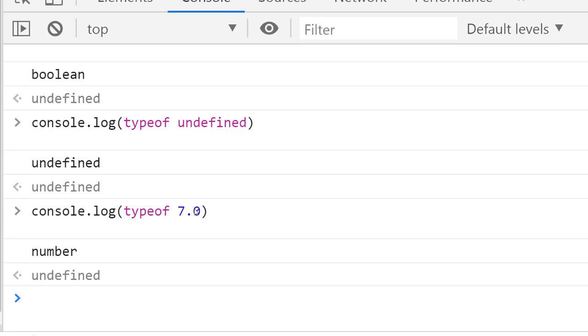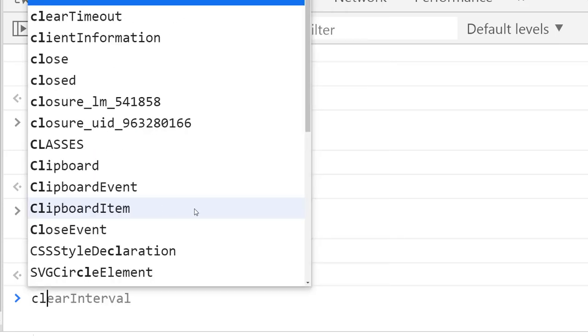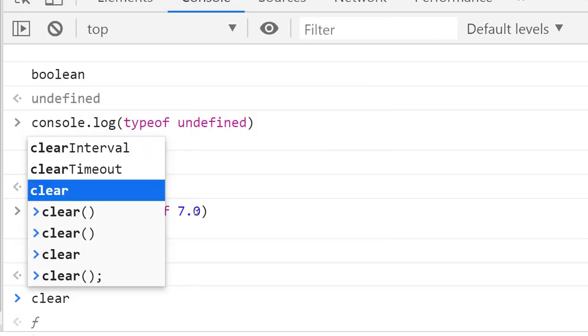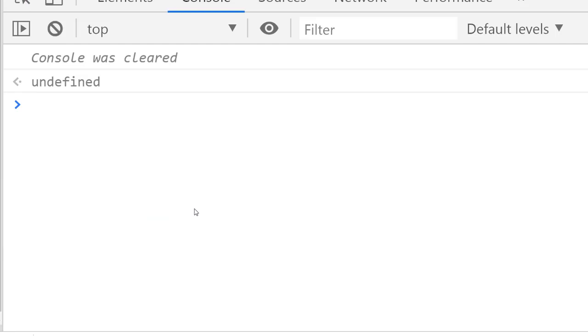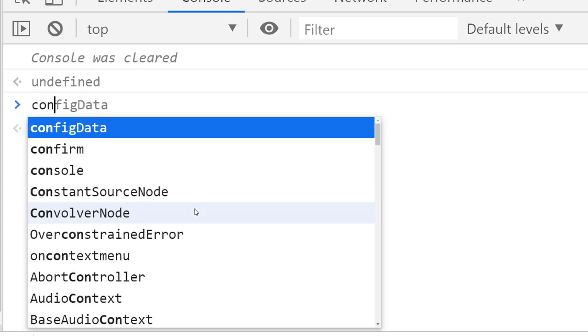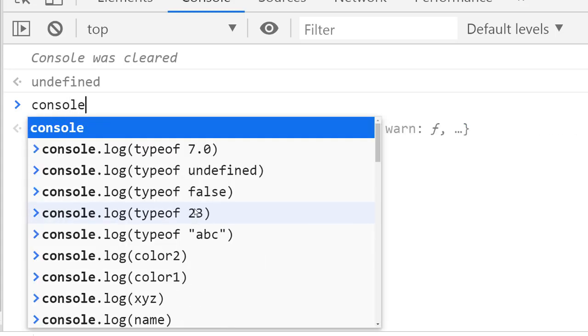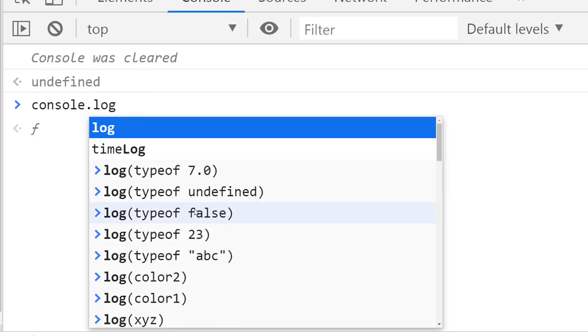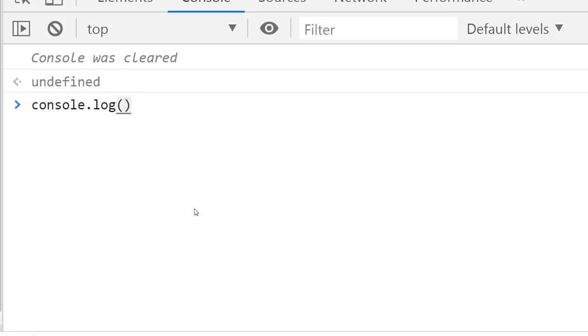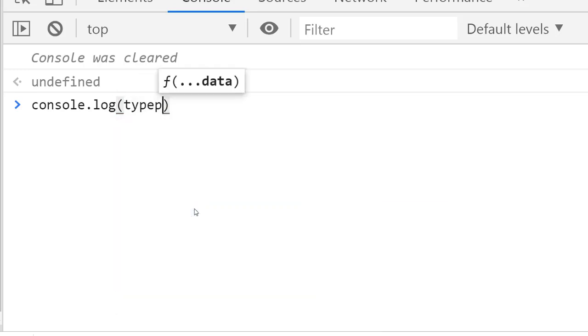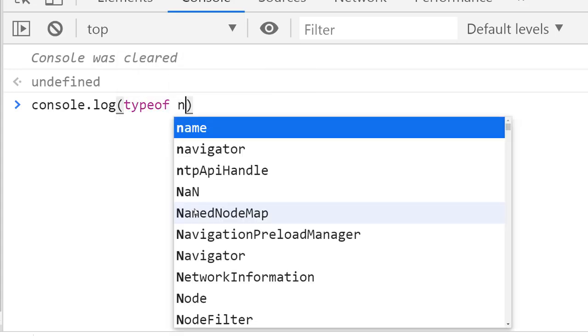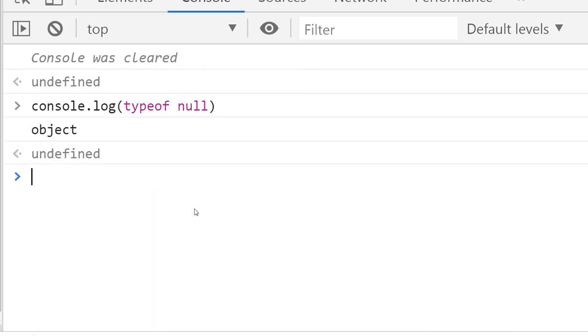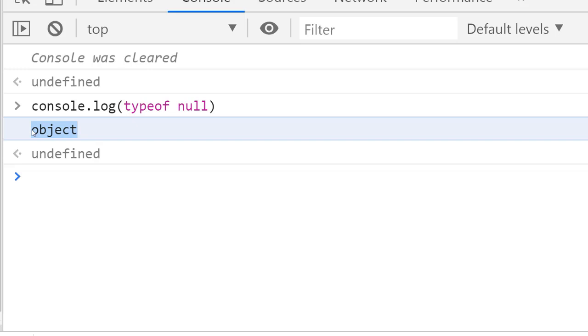But the tricky part—let me clear the console. You won't be the first person to be confused about the result we're going to get if we use console.log and check the typeof null. The typeof null returns 'object'. I was surprised the first time—why are we getting 'object'?